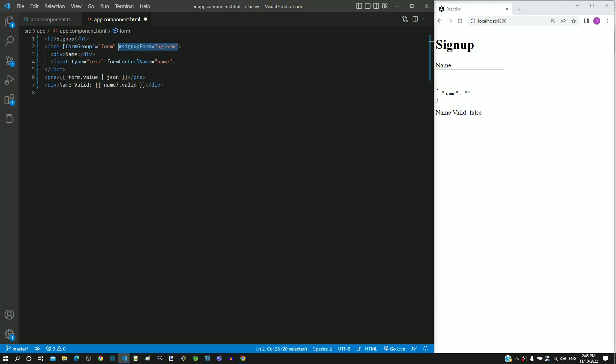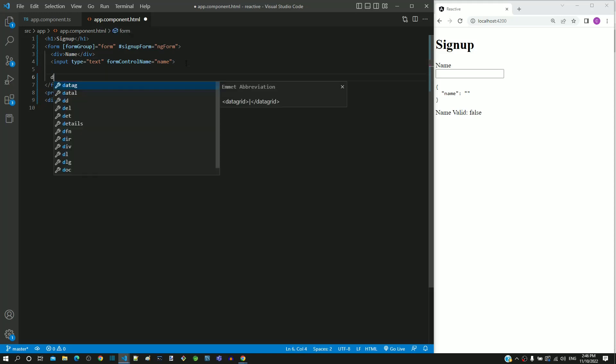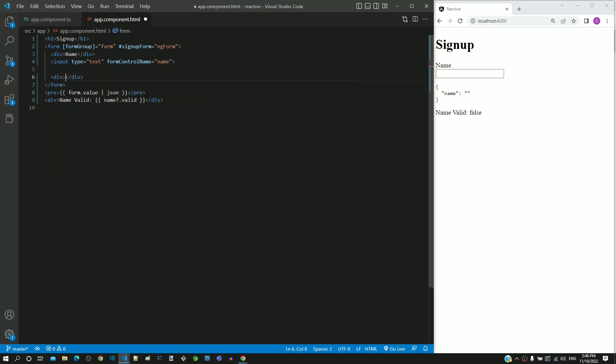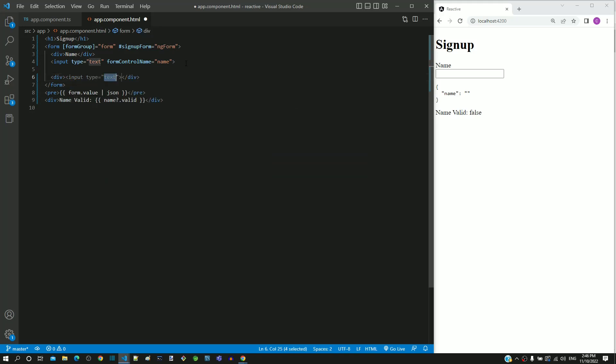Now we will include the submit button which will help us verify if the submitted property is working correctly. I am including a div tag after the input text element. Within this div tag, I am including an input element of type submit having value as signup.